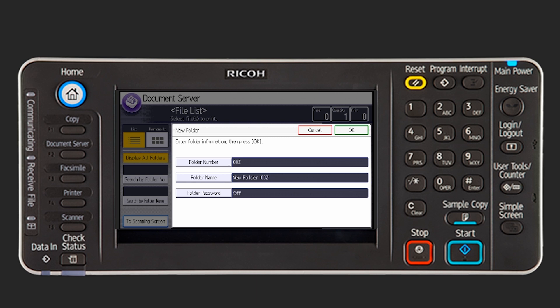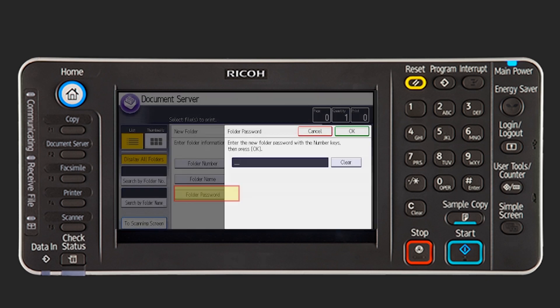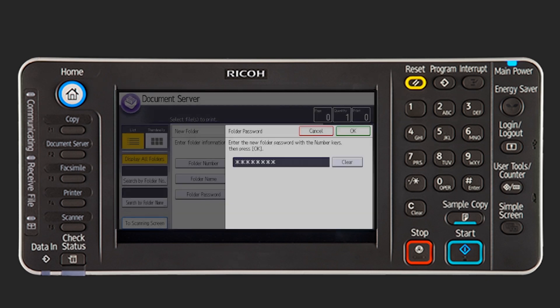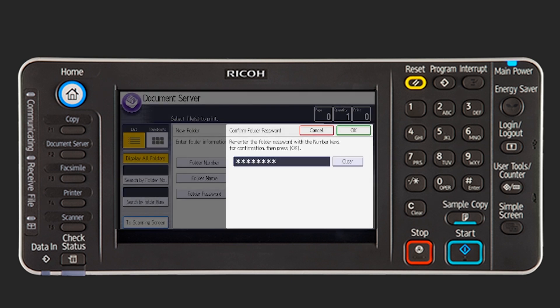To password protect the folder, press Folder Password. Enter a password with the number keys and then press OK. You can use 4 to 8 digits for the password. As a double check, you will need to enter the password again and then press OK.